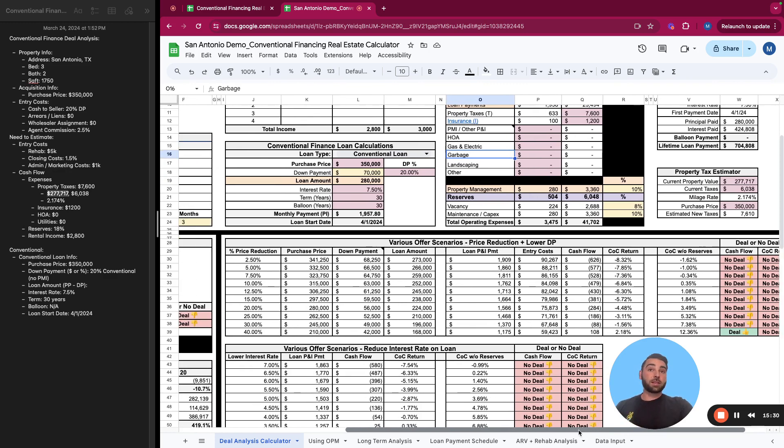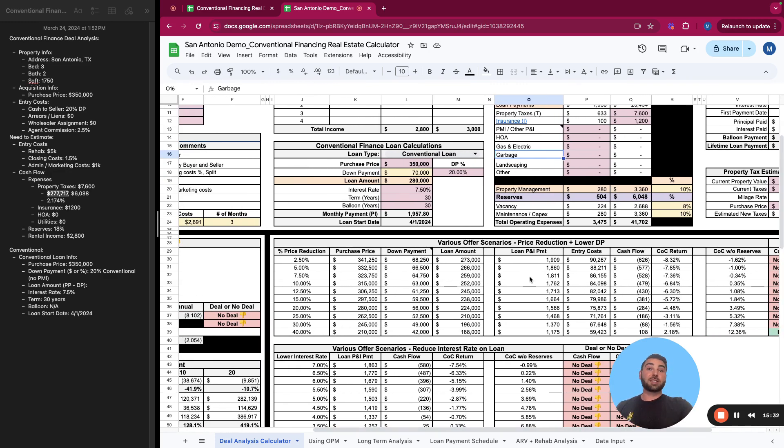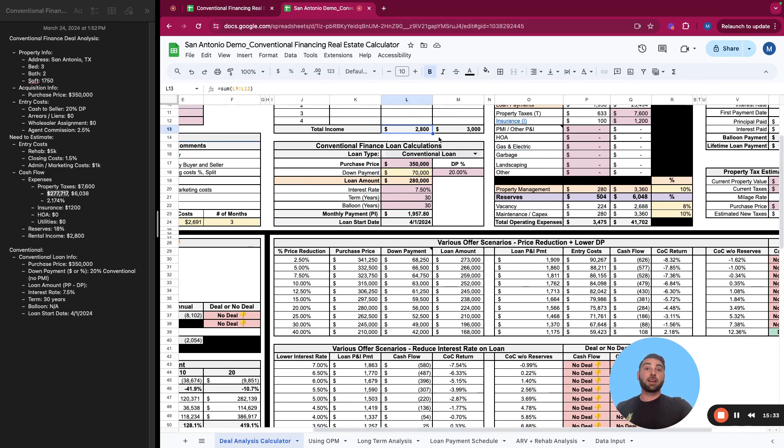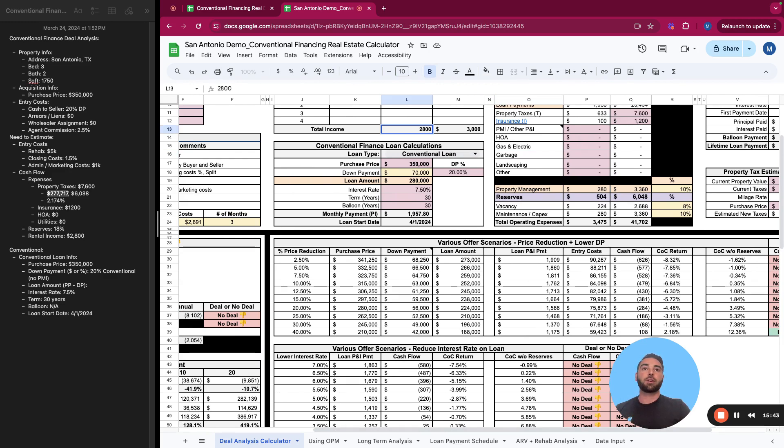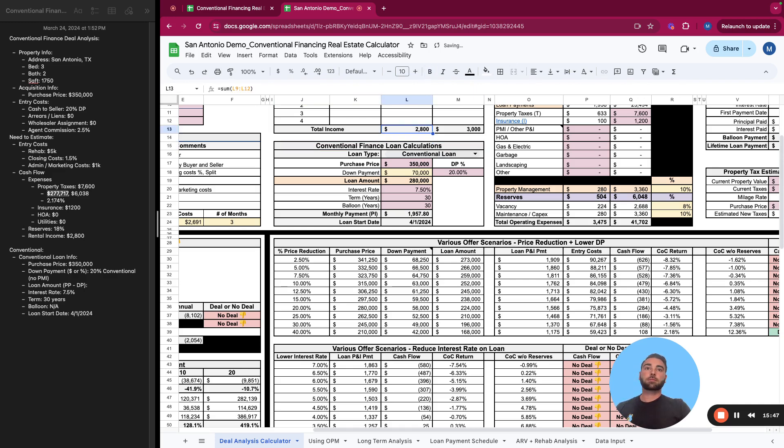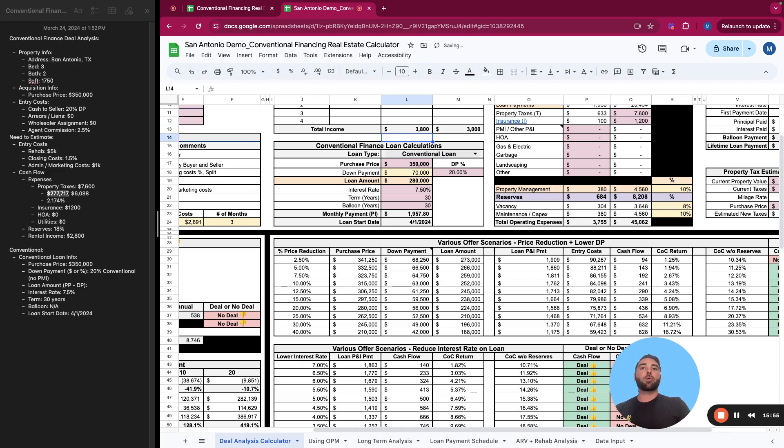So this one, really, there is no great way to make this a deal. I mean, you could see what rental income would make this make sense. It'd probably be closer to like $3,800. So we can try to just estimate at what rental income would this be a good deal just for the sake of it, but there's no real way to make this one make sense.